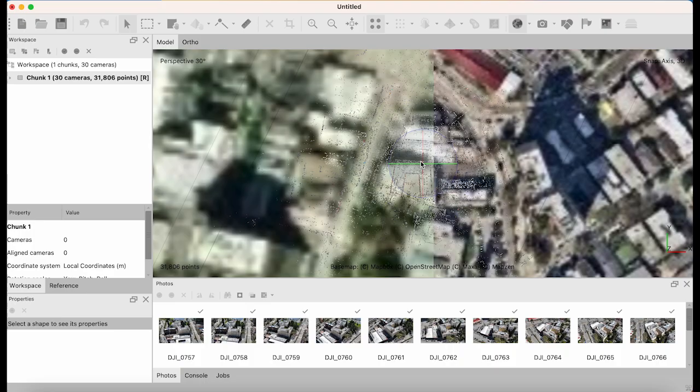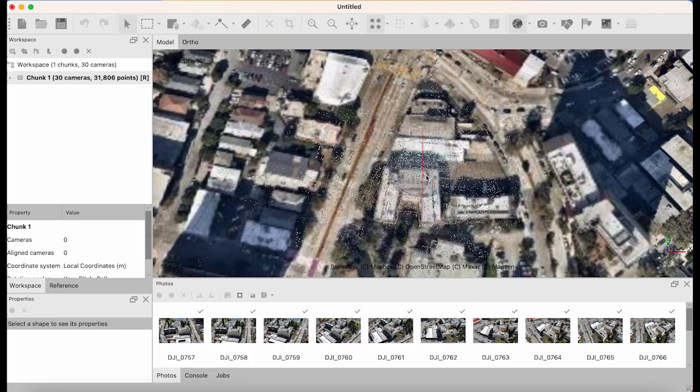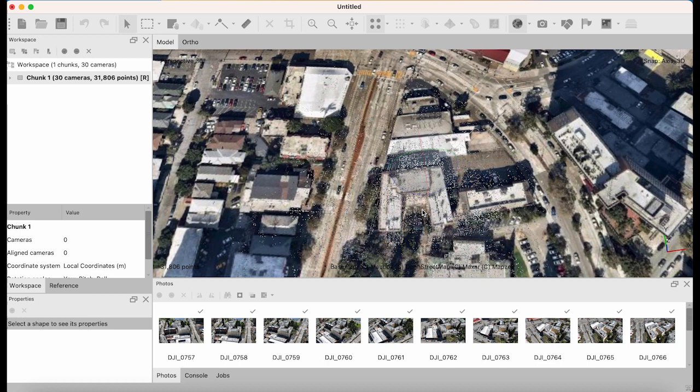That took about 45 seconds to complete. What we're looking at here is the pre-aligned photographs in a very sparse point cloud. For those who don't know, a point cloud is essentially a bunch of points plotted on an X, Y, and Z axis that represent physical things in the real world - in this case, a scan or photographs of a particular area.